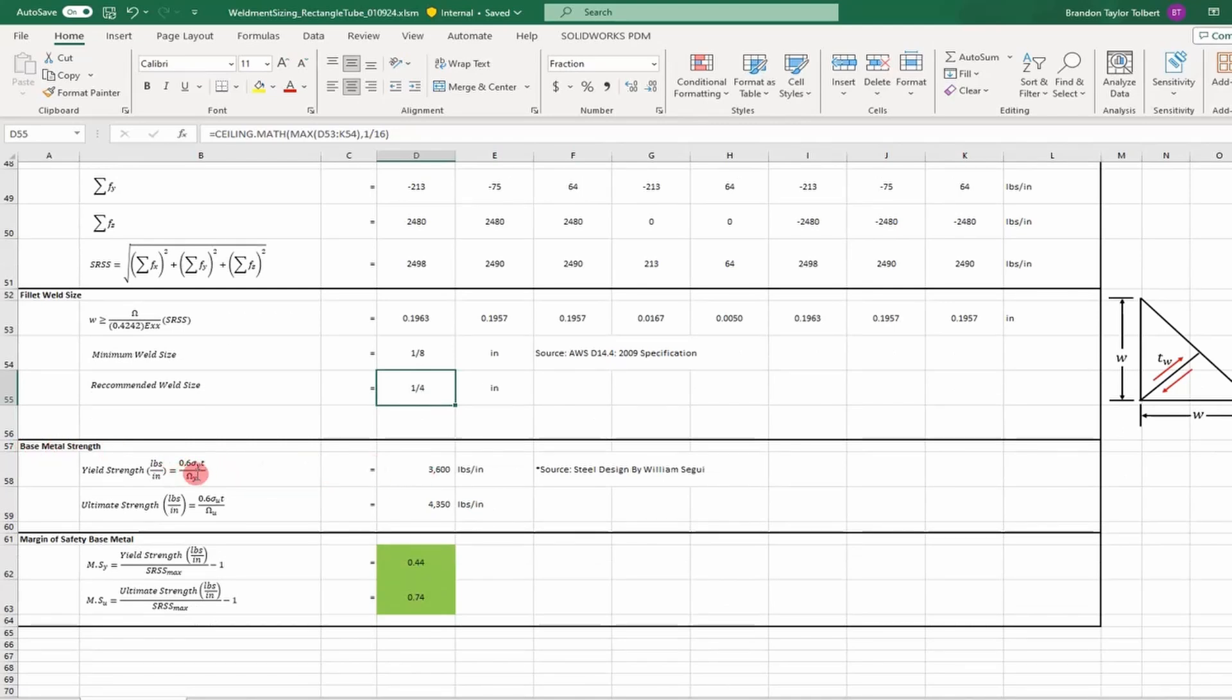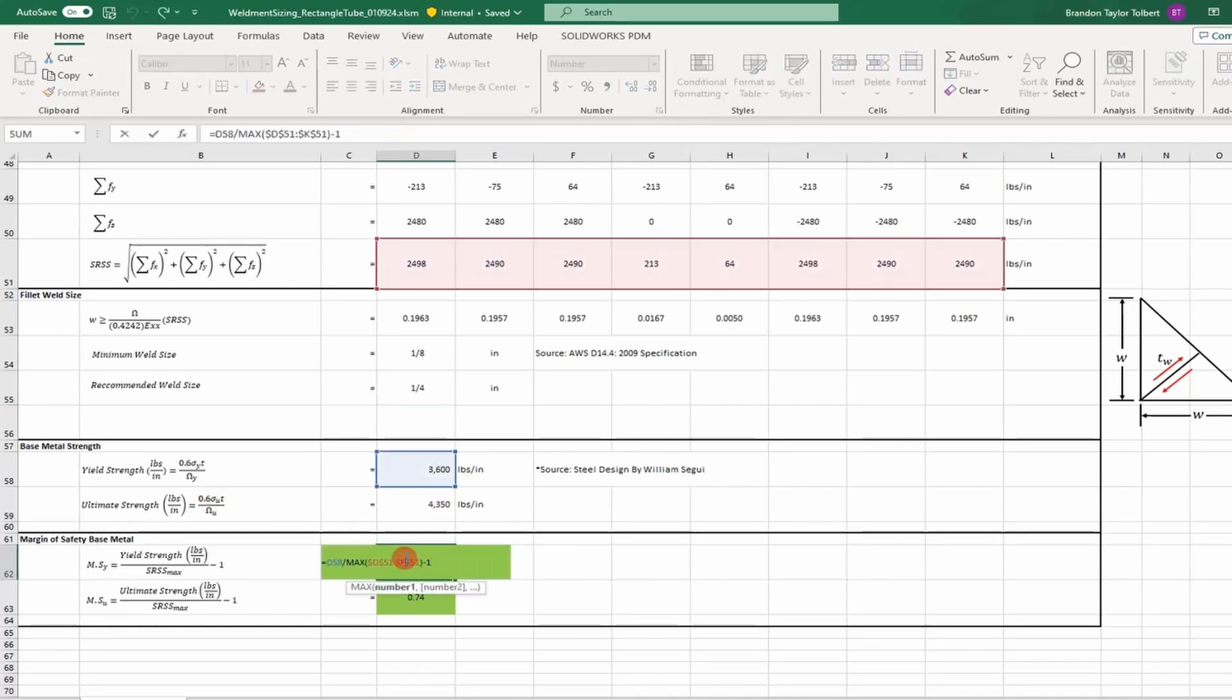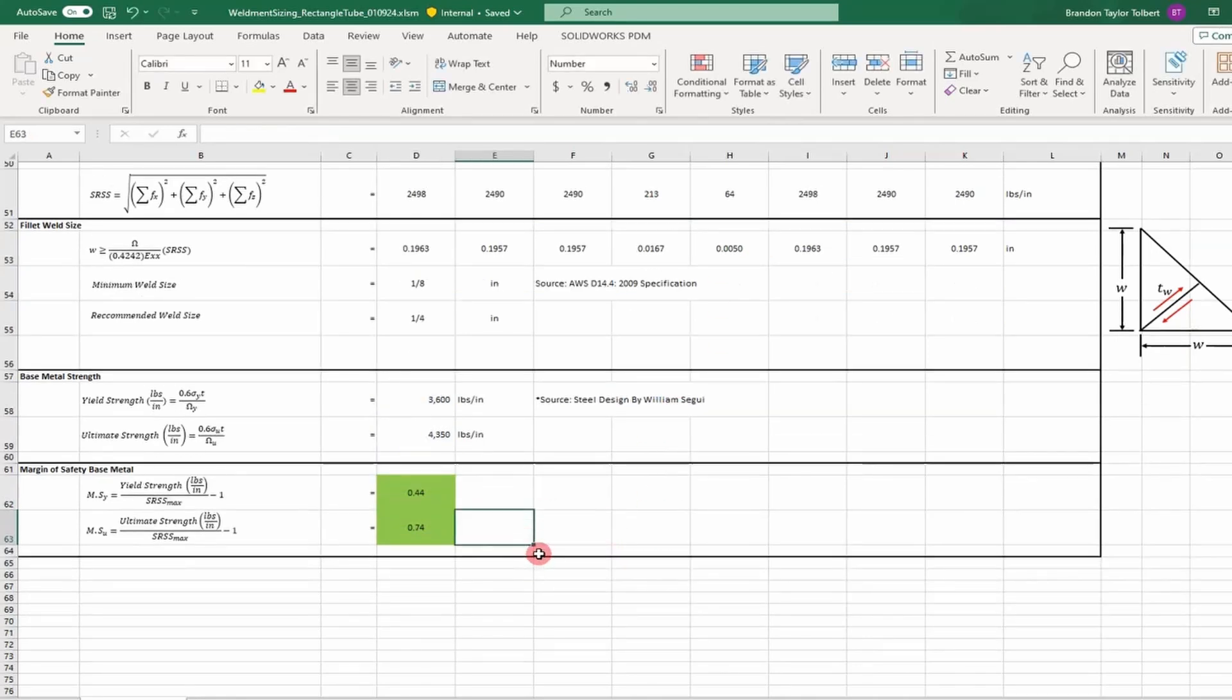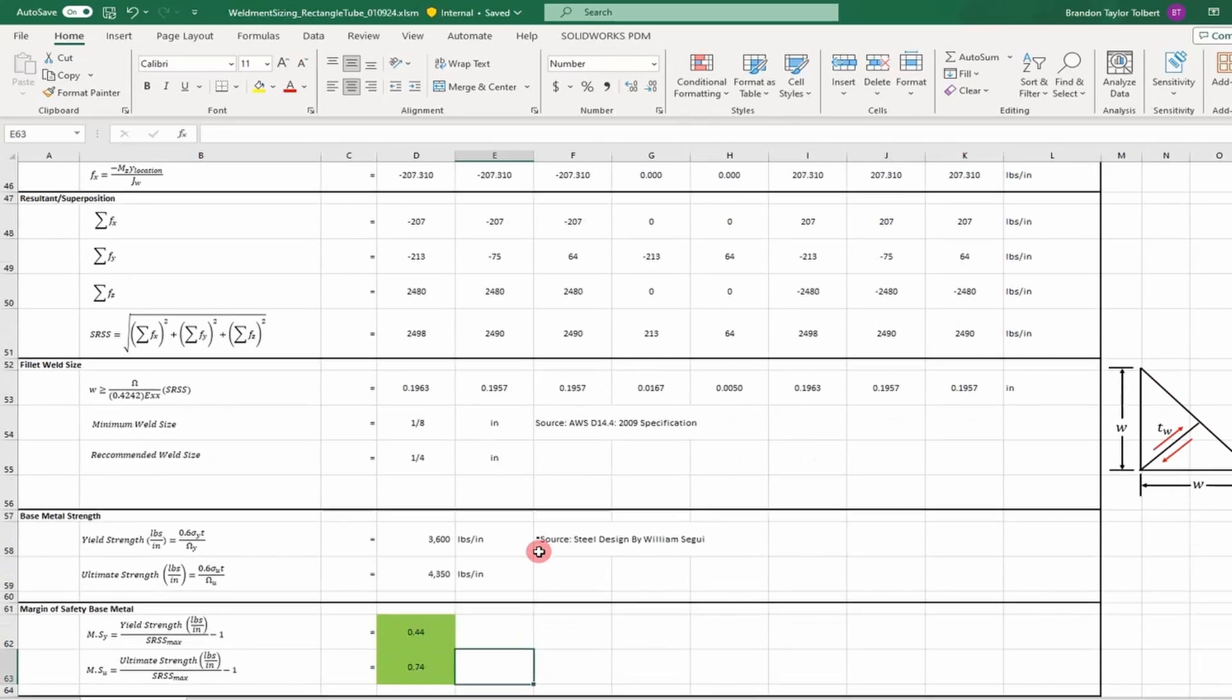This section determines our base metal strength. These calculations come from Steel Design by William Segui. We determine the yield and ultimate strength of our base metal, then calculate a margin by taking the maximum load across the elements to determine a margin of safety.